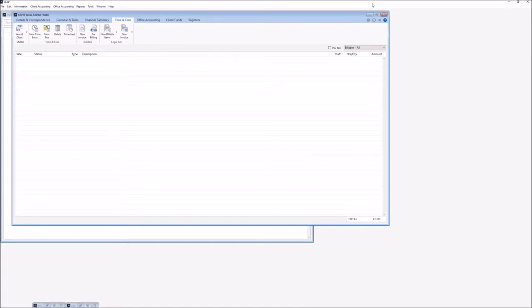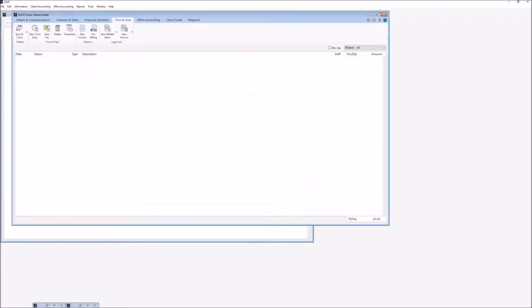At this point our mental health matter is now billed and completed, so I will pass you over to Kirsteen who will take you through the same billing process for your immigration matters.